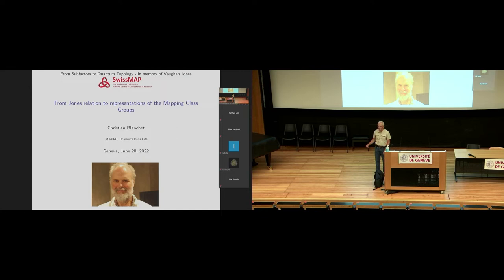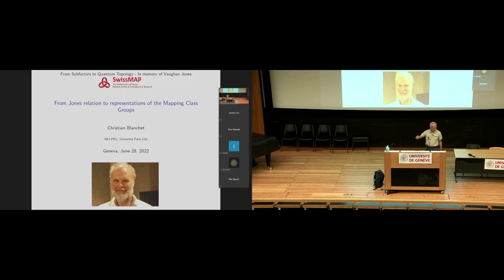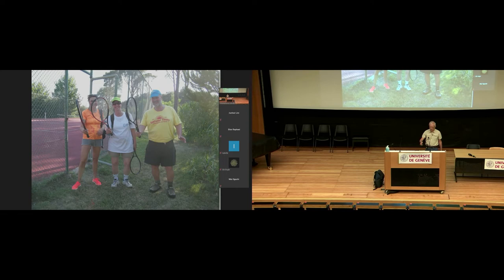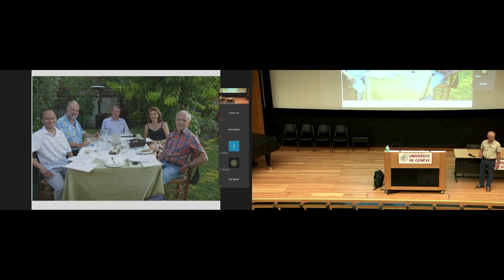Thank you very much. I first want to thank the organizers — it's a great honor for me to give a talk for this conference in memory of Vaughan Jones. I want to remember that Vaughan was a sport and was indeed very friendly. This was in Athens in 2016 for the Noether in Elias conference.